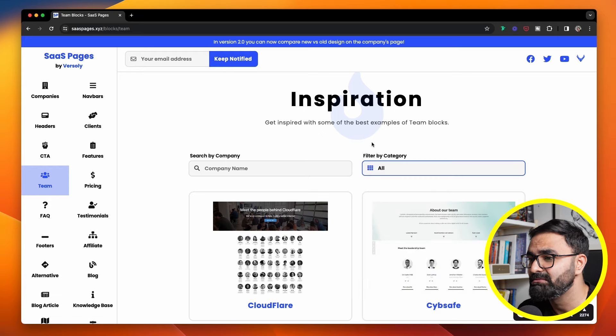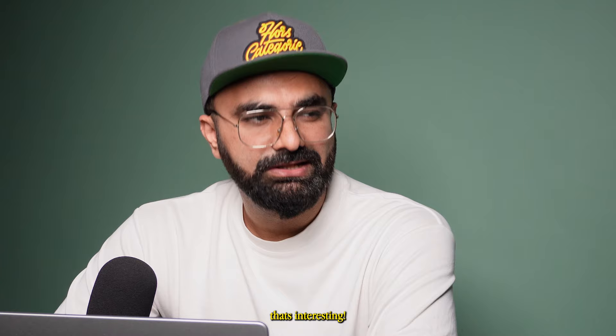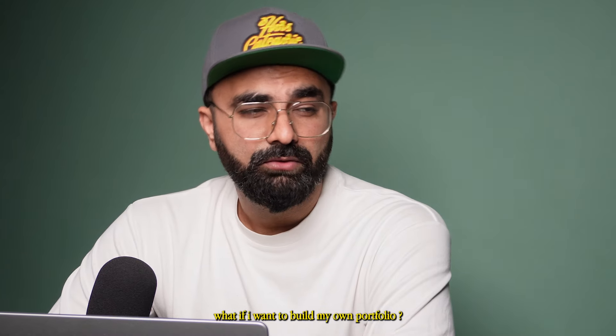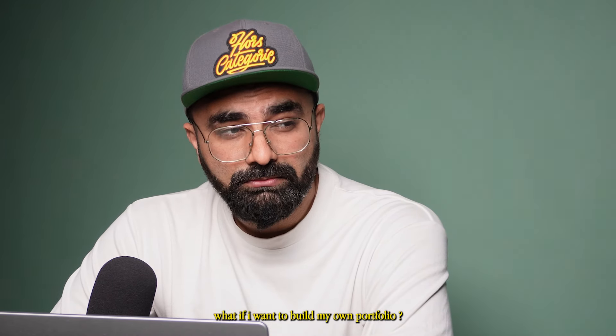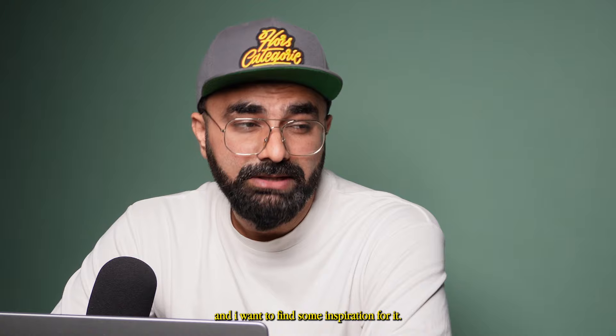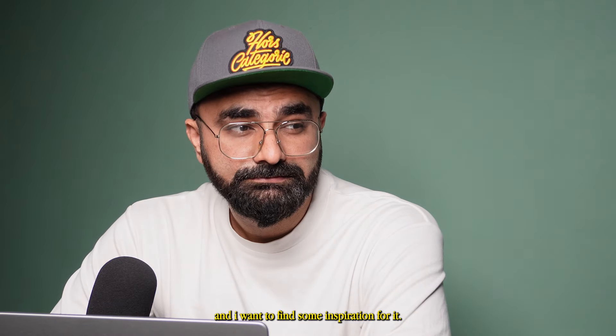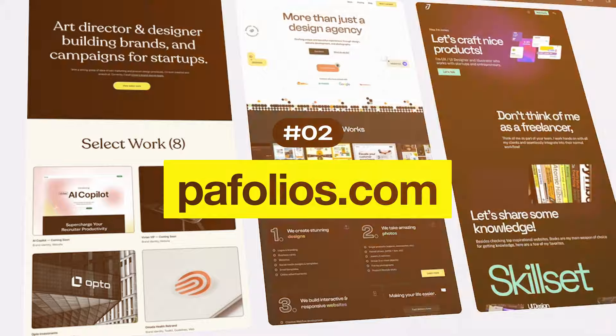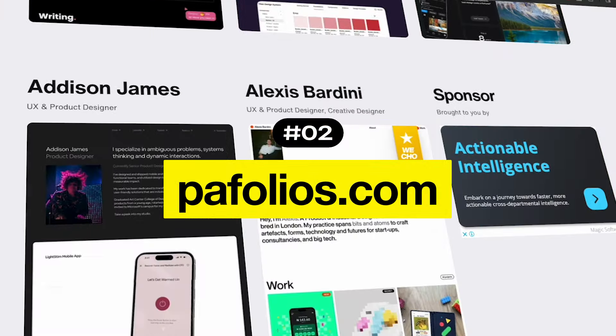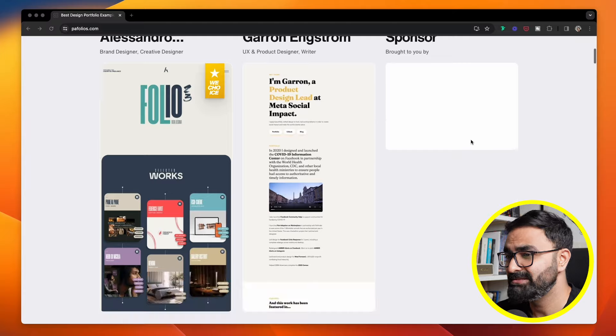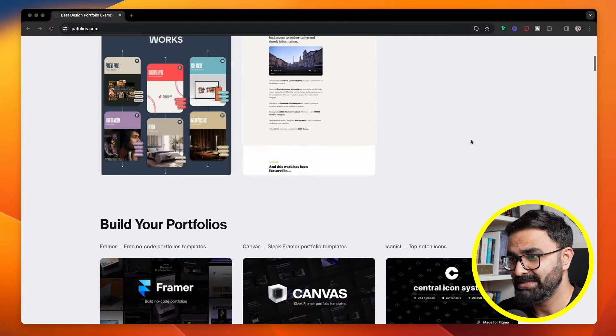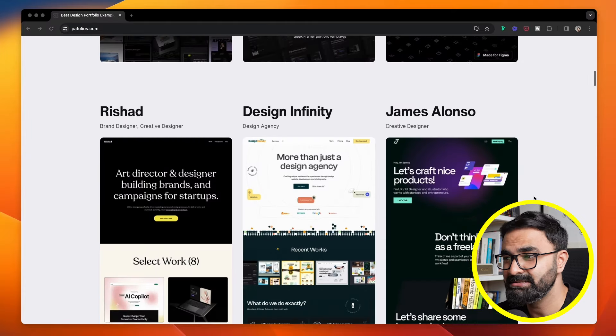That's interesting. What if I want to build my own portfolio and I want to find some inspiration? Don't worry, I've got your back. There's this website called Pafolios.com. It's a list of best design portfolio examples built with case studies.